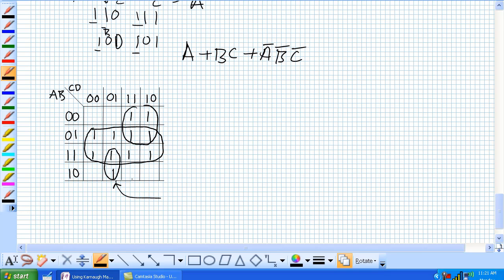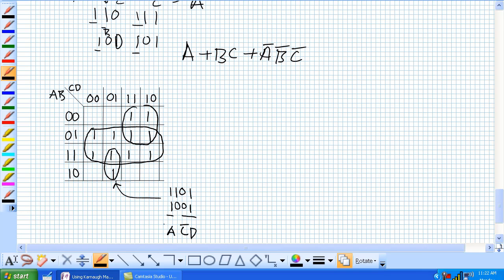It's going to have three variables. So we can list them out: 1, 1, 0, 1 and then 1, 0, 0, 1. What are the things that are unchanging? What are the things that are changing? It looks like these guys are all unchanging. So we're stuck with A, not C, D — and B doesn't matter. So that's our first product term.